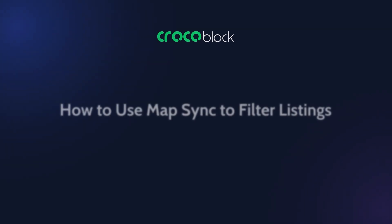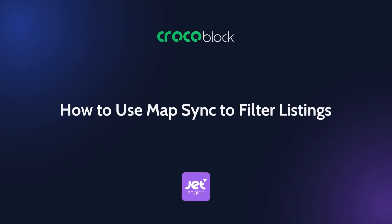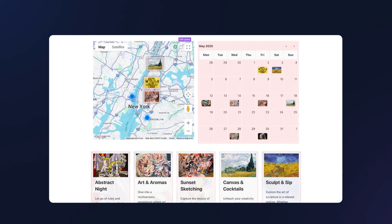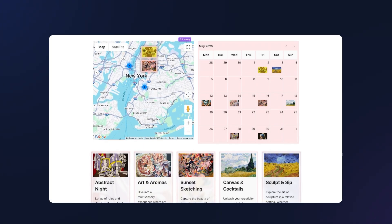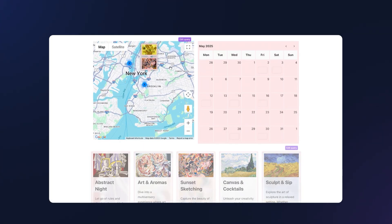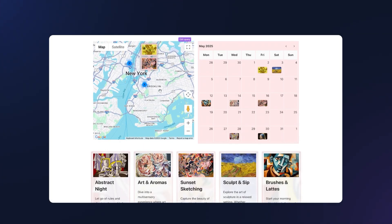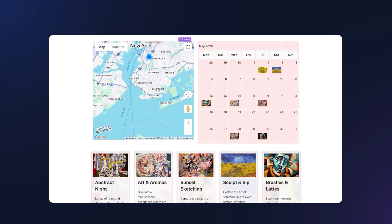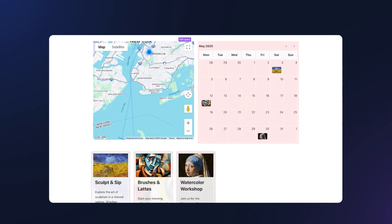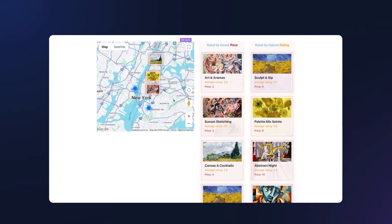Hello friends, we're back with another JetEngine tutorial about dynamic maps. We've seen your questions about using the map as a live filter and felt that this feature deserves a bit of attention. So in this video I'll show you how to connect your map with other listings, like grids or calendars,